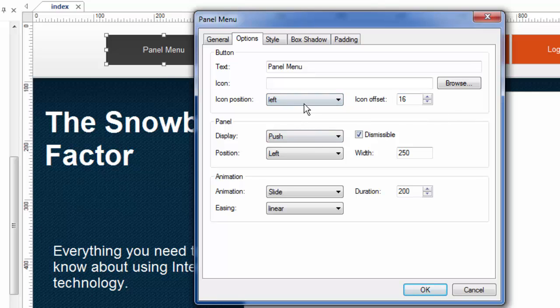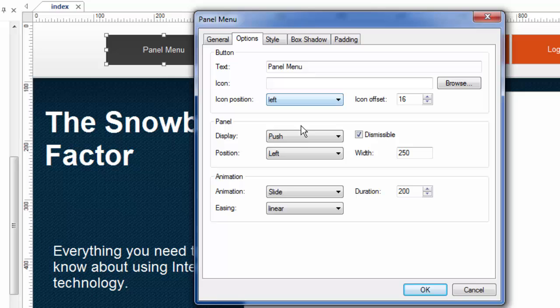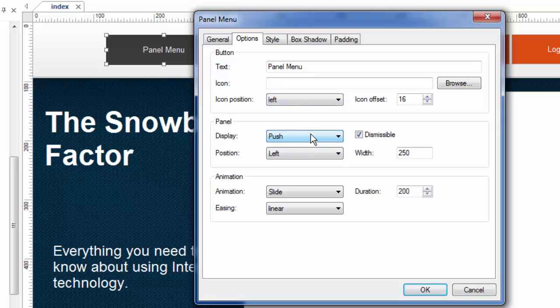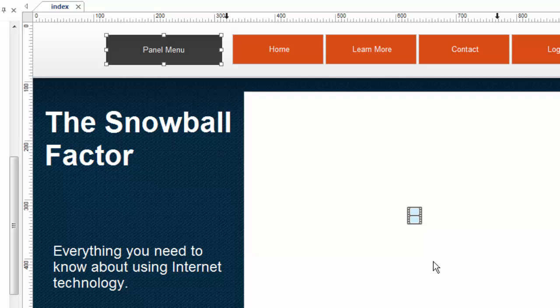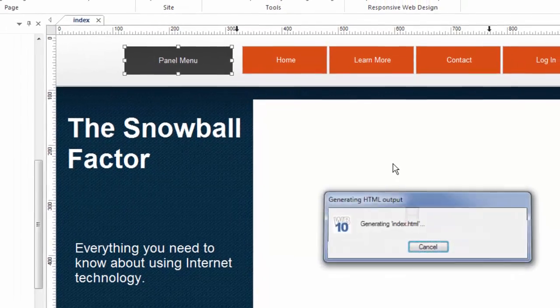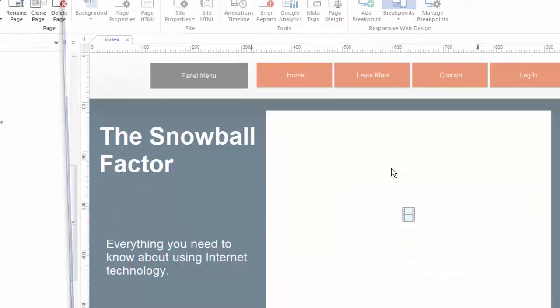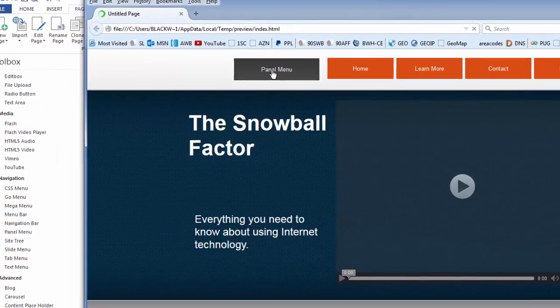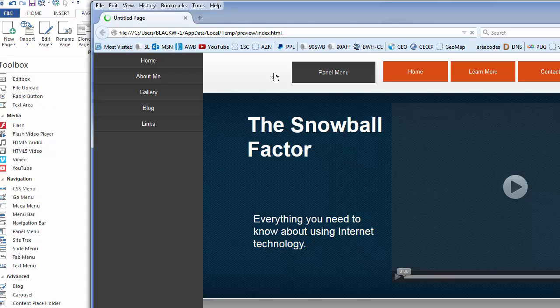The other thing I can do is I can decide how this panel button behaves when it's clicked on. Right now we just saw it push. And I'm going to change that to overlay here in just a minute. But let me show you what that looks like. Also, we made it dismissible, which means the user can toggle it back closed. So let's look and see what push does again. So I'm going to go F5,